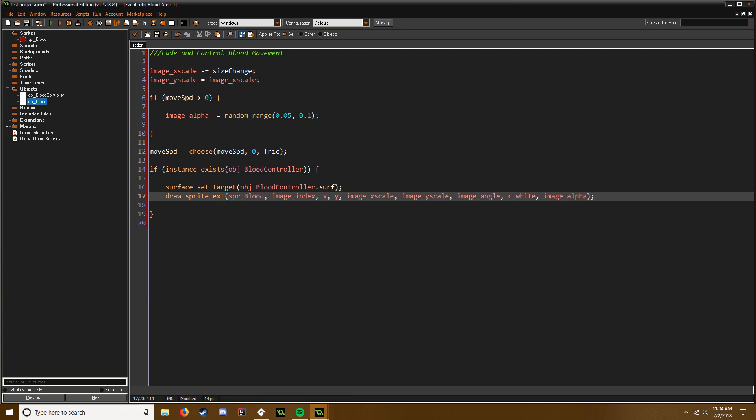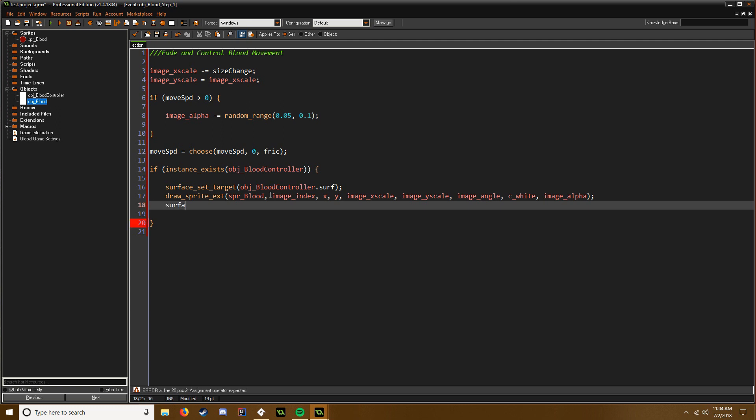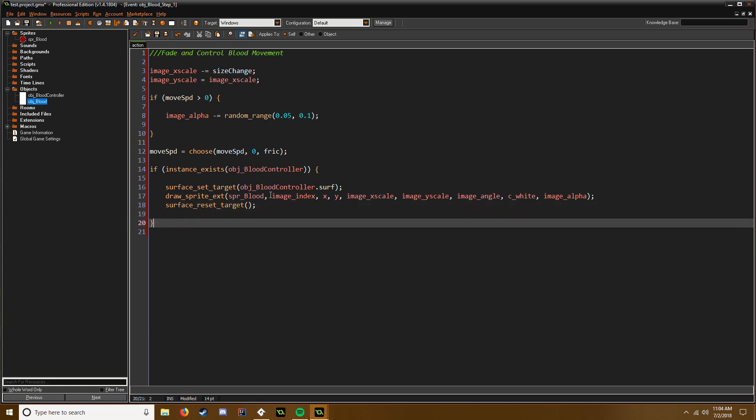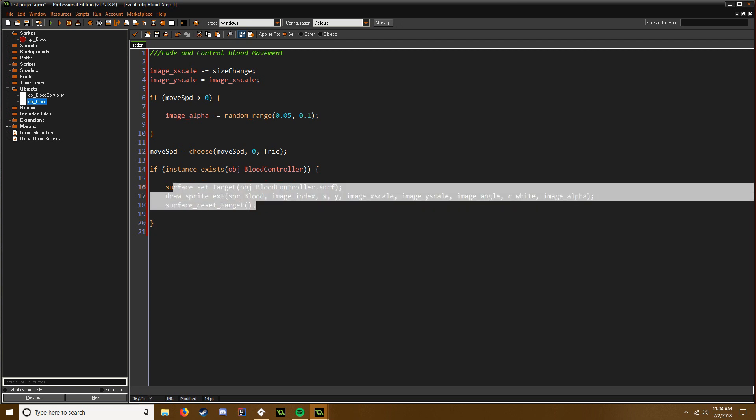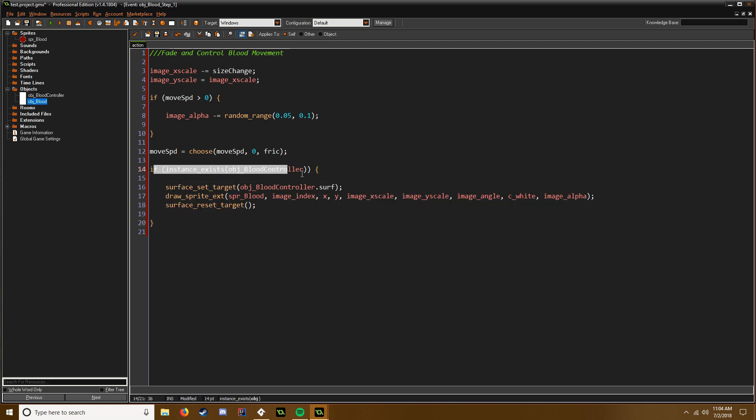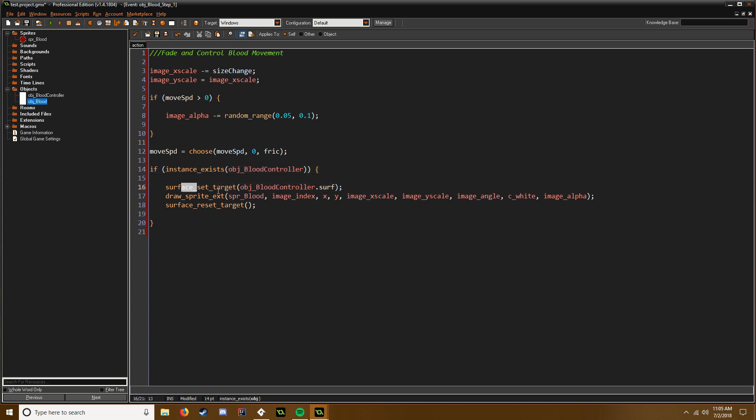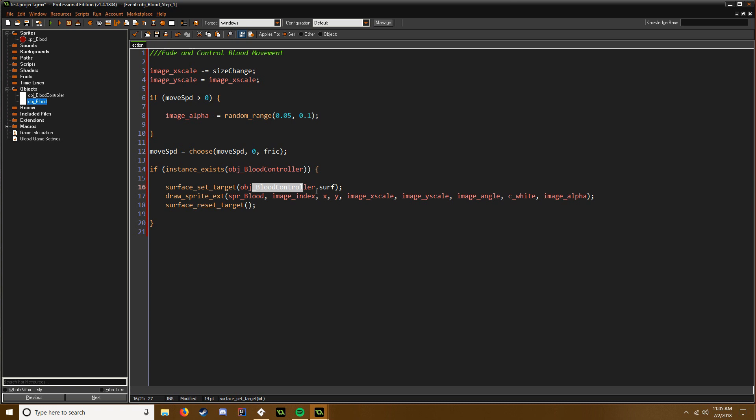And then we also need to reset our target so we're not constantly drawing on the surface. Reset target. Cool. So there we go, now we just drew our blood to this surface. So if our surface is created basically, and our surface is being created by this object, so if the surface is created through this object we're going to set the target to be the surface that this object created which is called surf.